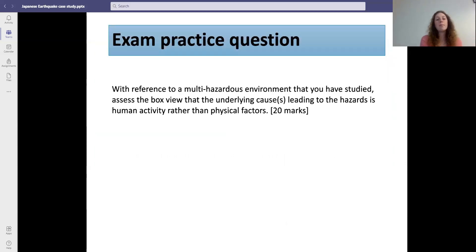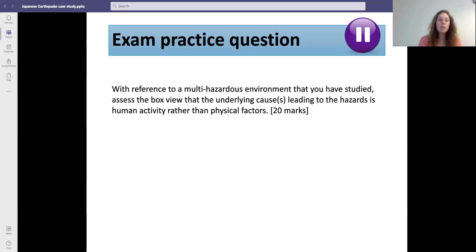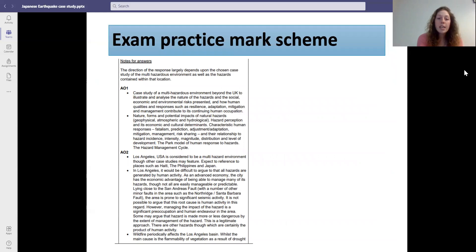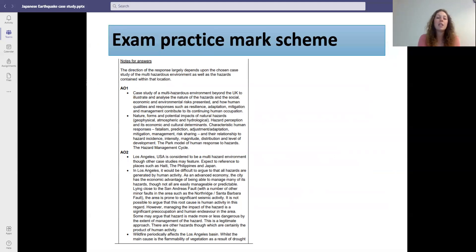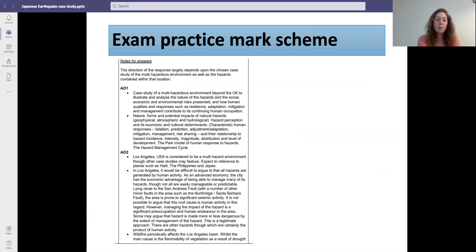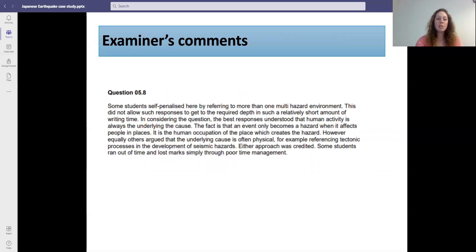Here's the exam practice question, focusing mainly on the underlying causes of hazards and asking whether they're due to human or physical activity. The mark scheme wants you to talk about the Park model of human response and also the hazard management cycle. In a lot of these hazard questions, they also want you to talk about the incidence, intensity, magnitude, distribution, and the level of development within the country. In this example they've used Los Angeles in the USA, and we're obviously going to use Japan.